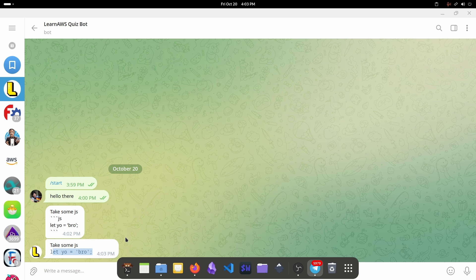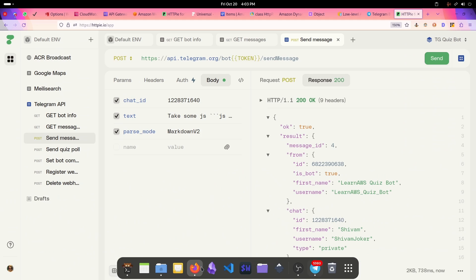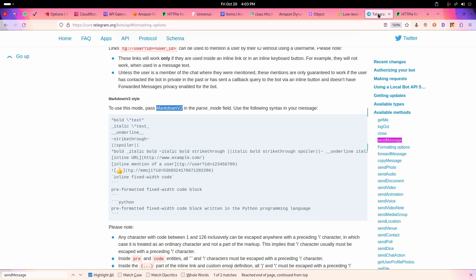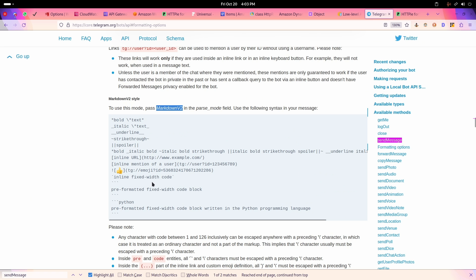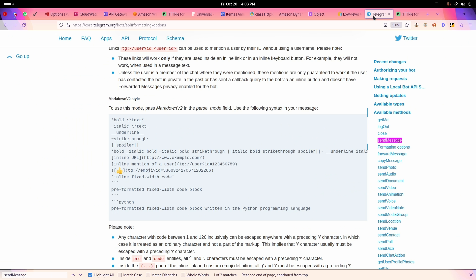If we wanted to bold something, you can do this with just one star, and with this like italic and all those things and a strikethrough as well. If I copy this and I put it here, it will give you an idea of how it looks like.